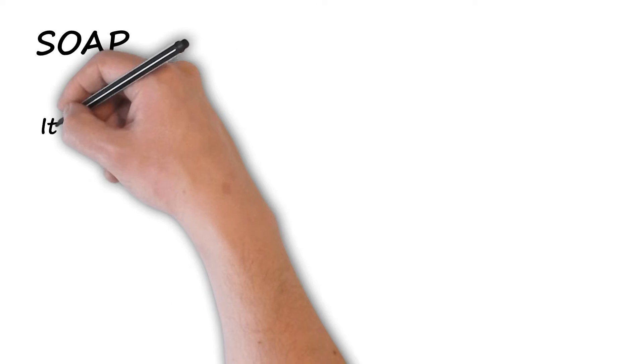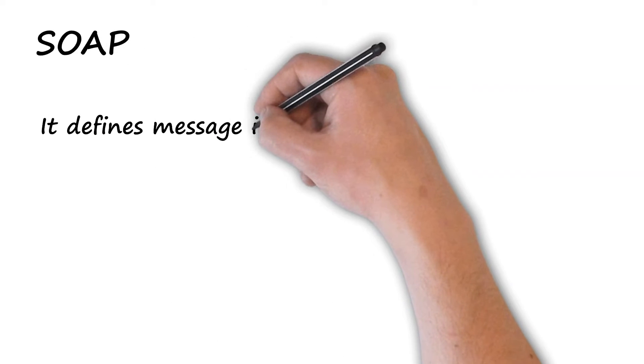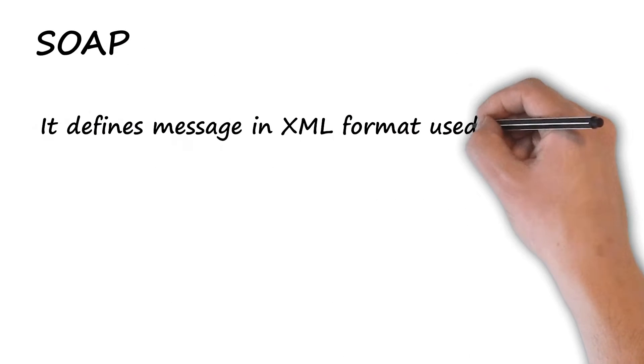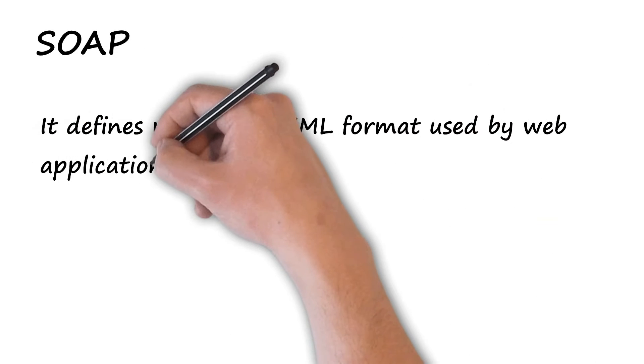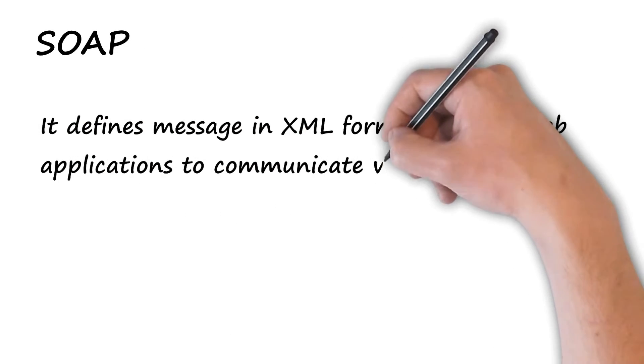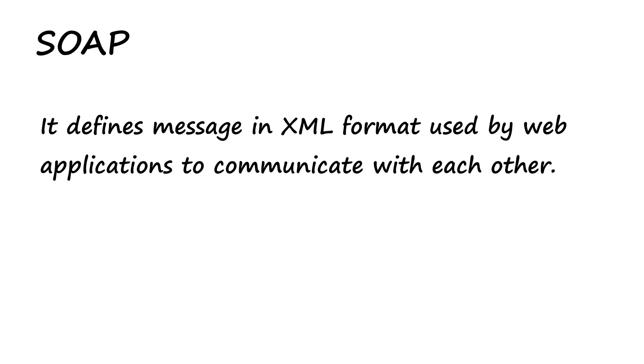SOAP: It defines messages in XML format used by web applications to communicate with each other.